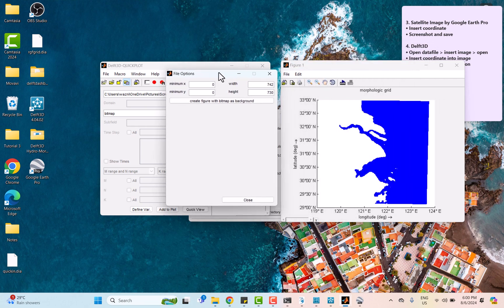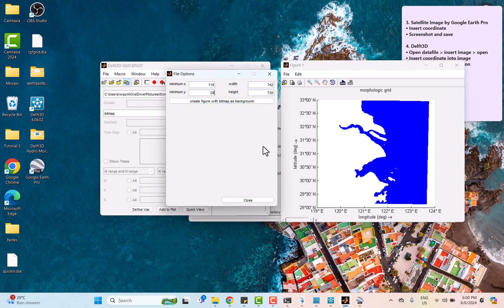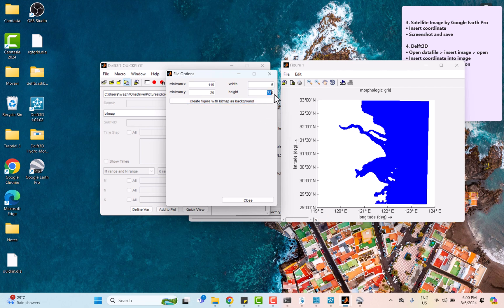Here we need to insert minimum x and minimum y coordinate according to the grid. For the width column, we need to subtract highest with lowest x coordinate, which is 5, and also the same for height.